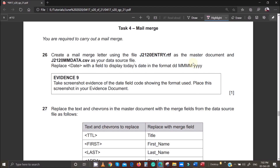Hello guys and welcome to this video. My name is Evans and once again we will continue to look at the main June 2020 IGCSE ICT paper. In the last couple of videos we've done document production and databases. Now we are starting to look at mail merge, so let's get started.